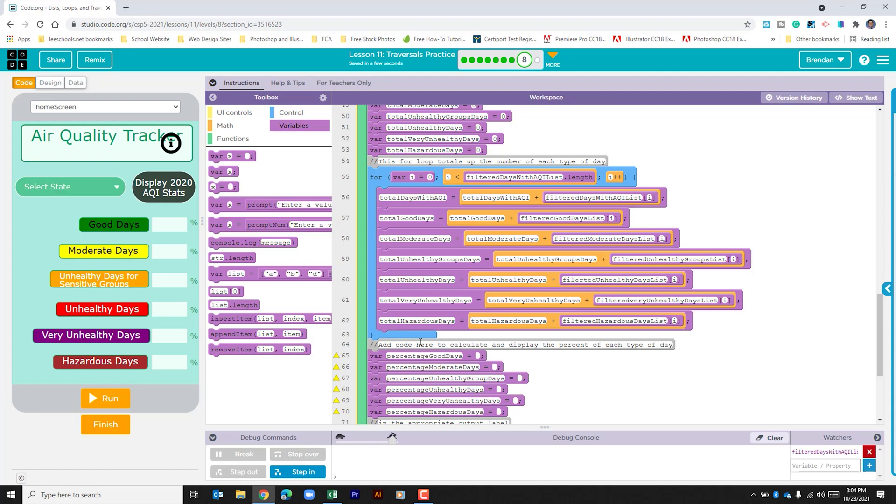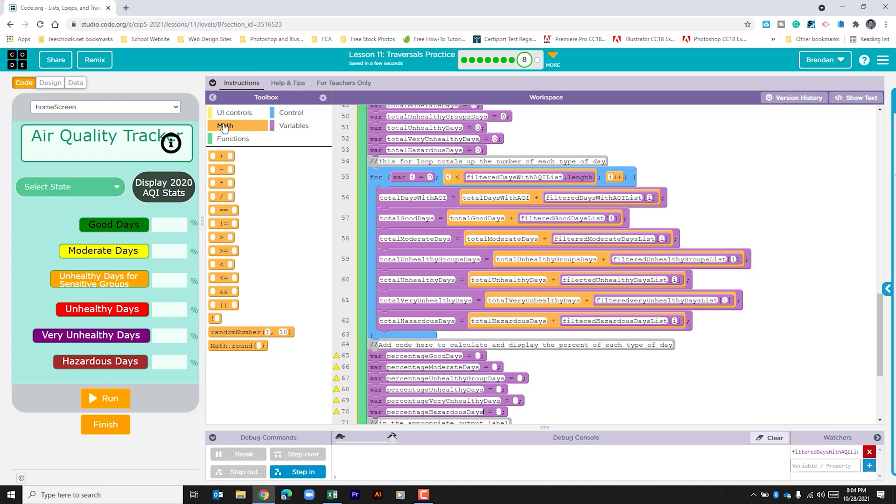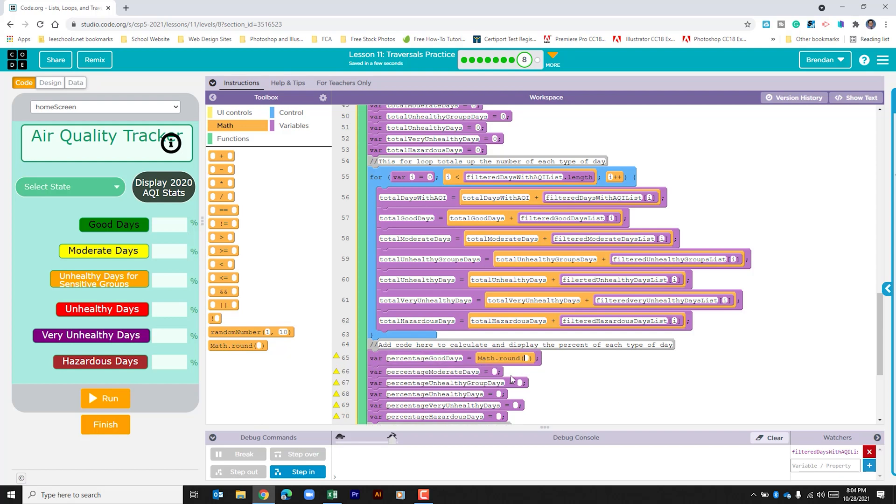After typing all those hopefully I didn't make a mistake. For each of these variables we're going to make a calculation so let's go to the math section. I don't believe we've used the math round yet within our lessons so far but we're going to use it here.